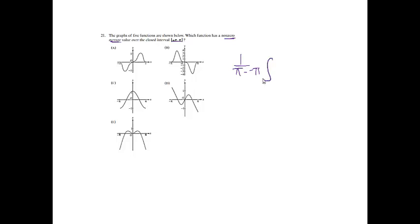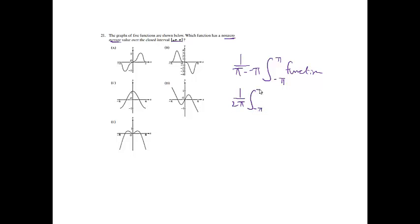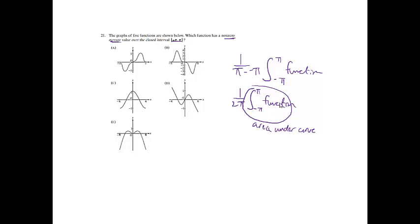Number 21. The graphs of the five functions are shown below. Which function has a non-zero average value over the closed interval negative pi to pi? Average value is 1 over B minus A times the integral from negative pi to pi of the function. I'm going to get 1 over 2 pi, negative pi to pi of the function. And if I'm giving a picture, I know that an integral is the area under the curve. For this to give me a non-zero average value, I know that the area under my curve must be non-zero.